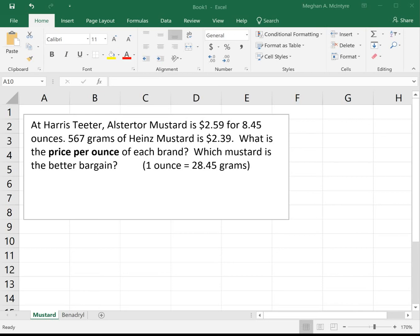This video will look at two different example problems using dimensional analysis to solve unit conversion problems.